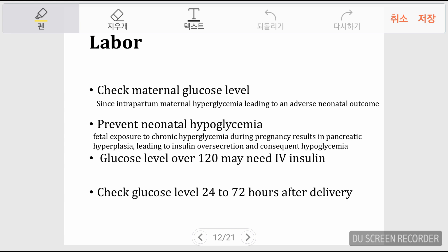At delivery, induced delivery may be considered at a certain gestational age, but GDM patients frequently undergo caesarean section due to fetal macrosomia. During labor, it's important to regularly check maternal glucose levels, as intrapartum maternal hyperglycemia leads to adverse neonatal outcomes. Preventing neonatal hypoglycemia is critical given fetal pancreatic hyperplasia. If glucose exceeds 120 mg/dL, IV insulin may be considered, though criteria vary by guideline. Glucose levels should be checked 24 to 72 hours after delivery.